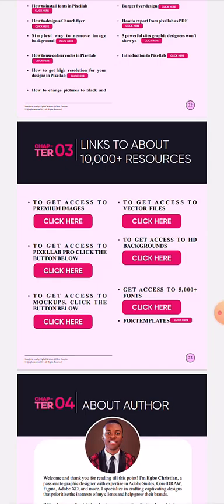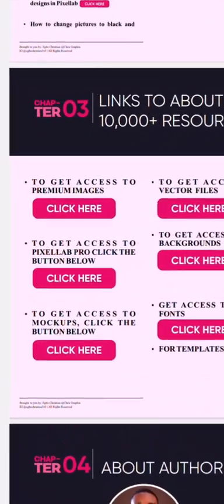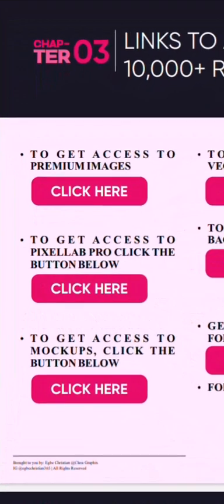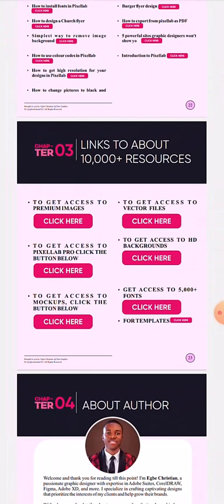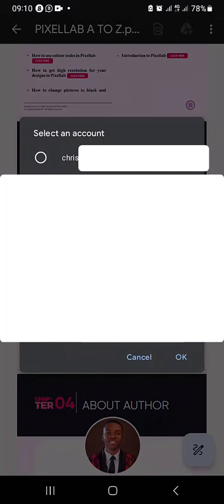For example, if I want to get access to premium images, these buttons here are clickable. I've embedded the links in those buttons and they are working perfectly. So if I want to get access to the premium images, I can click it, then select an email address I want to use and click OK.